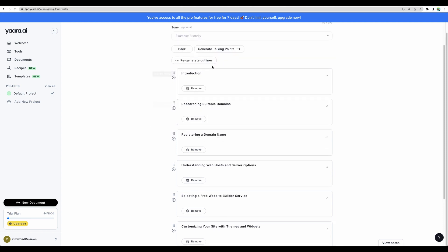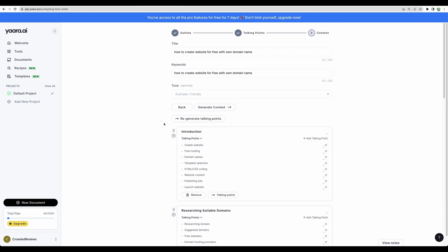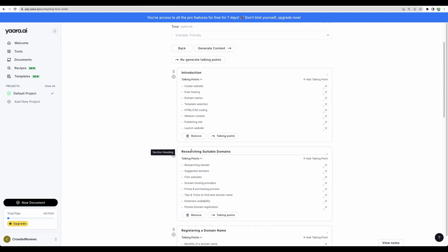Having token points is actually great to have more control over what will be in your output. In this case, it generated, I think, more than I needed.